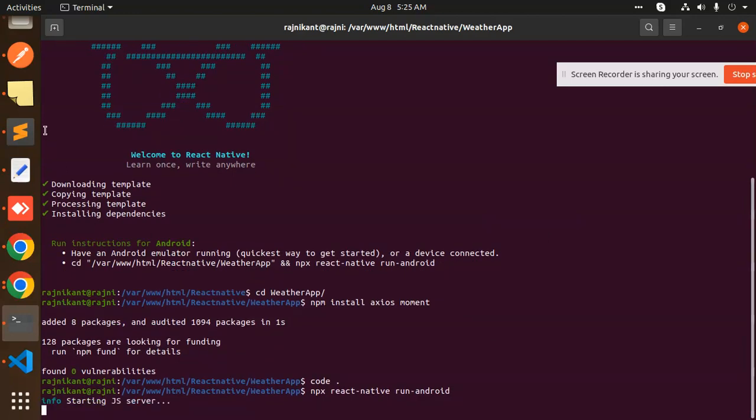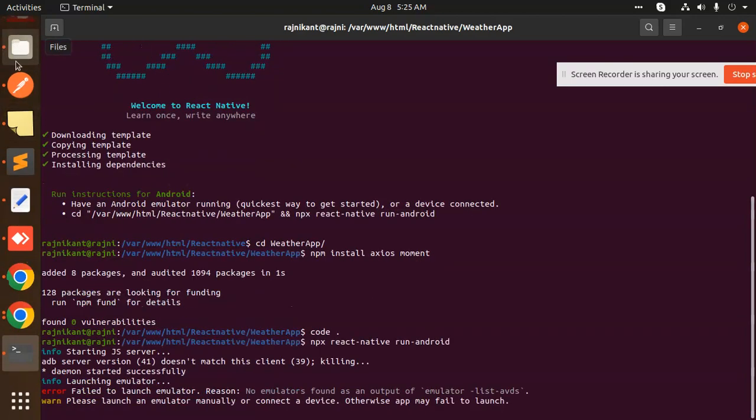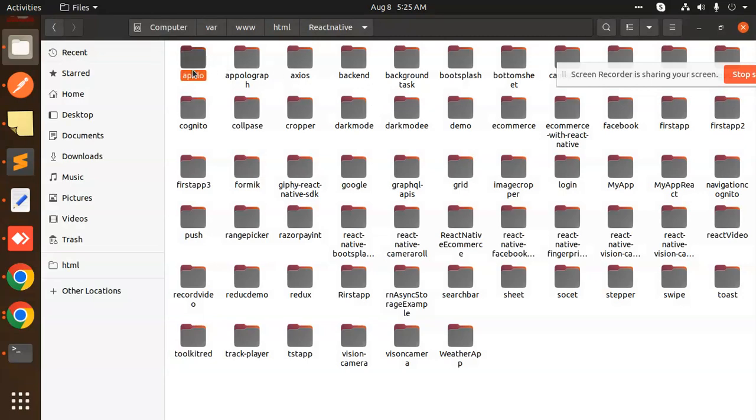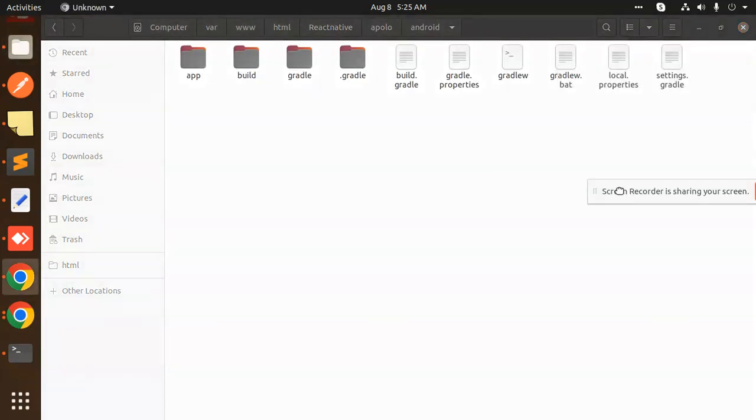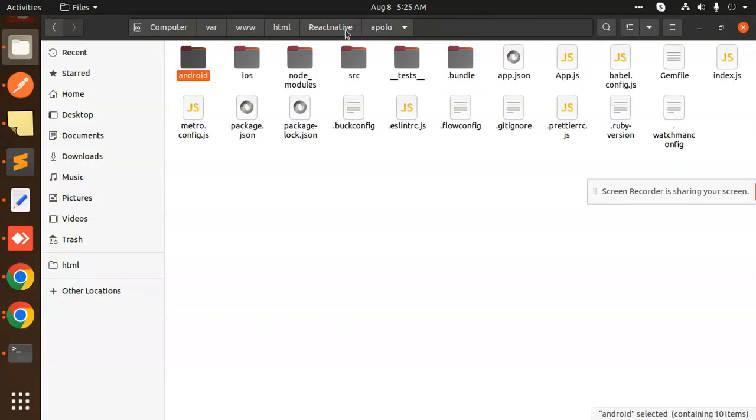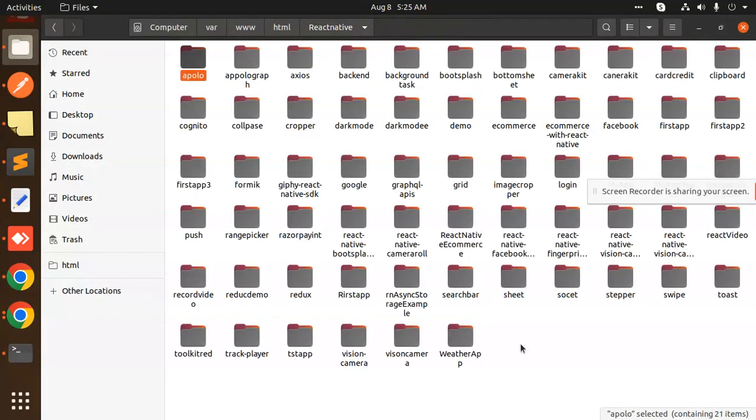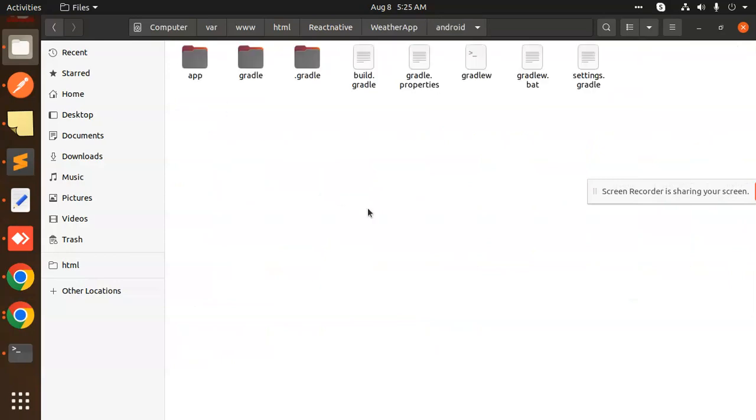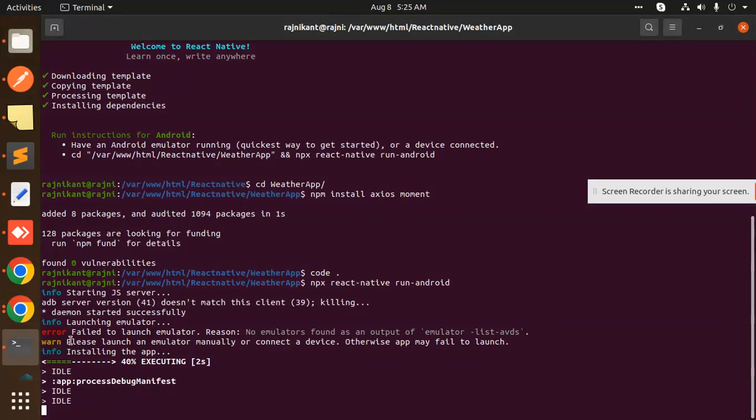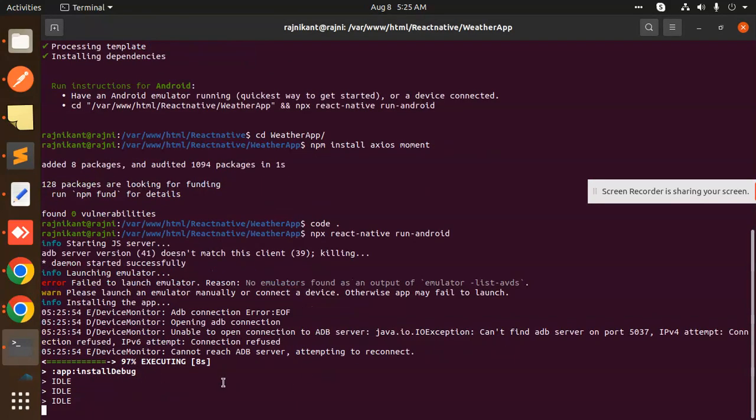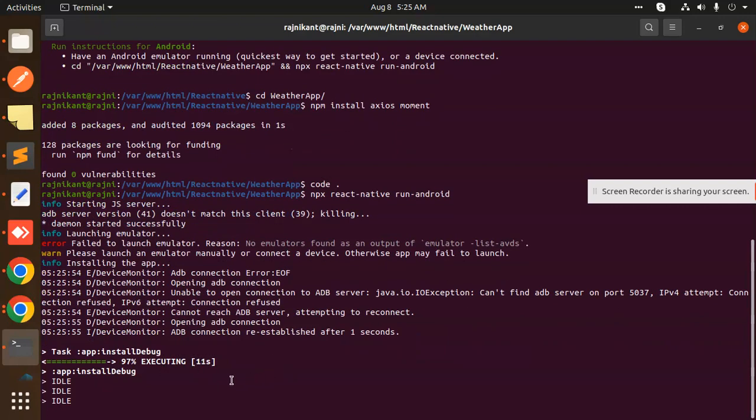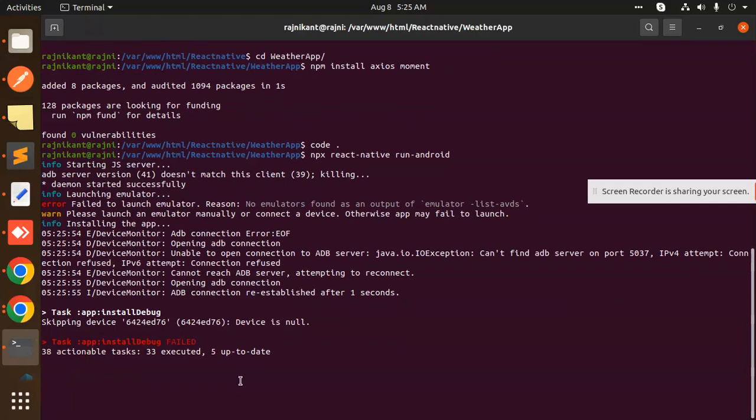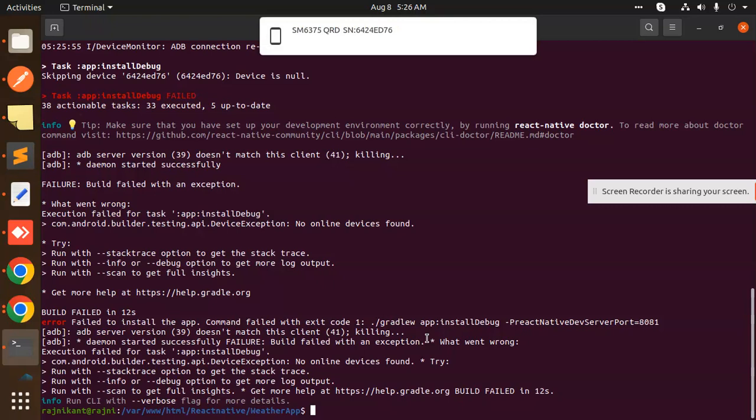First, I need to add the local properties which is missing. Let me add the Android local properties because it's a fresh project. I need to go to Weather App Android and paste. The build is preparing. It will fail because it's not connected with ADB. Let me connect with ADB. We're able to connect it.